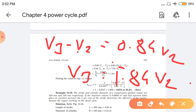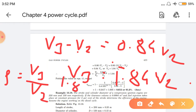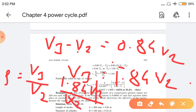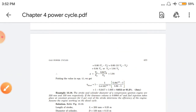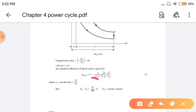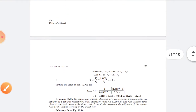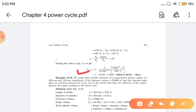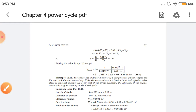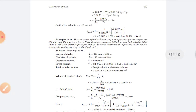Cutoff ratio equals v3 by v2. v3 is 1.84v2 divided by v2, so v2 cancels and the cutoff ratio comes out to 1.84. So the cutoff ratio value is 1.84. If we put this into the efficiency equation, we get the answer 0.612, i.e., 61.2%. This was a very simple numerical.